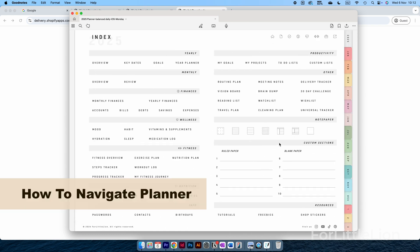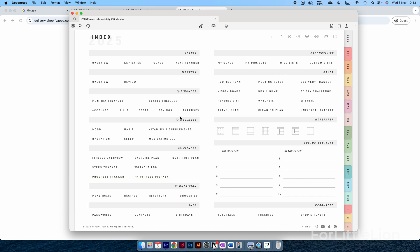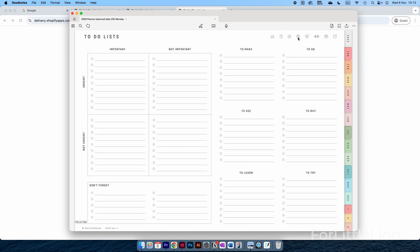Now I'll quickly go through how to navigate the planner. Here's the index page where you can go to the lifestyle templates such as wellness, nutrition, notes templates, custom sections. You can also go to these pages by clicking on these icons at the top right corner.